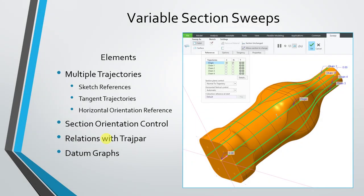In variable section sweeps, you can write relations in the sketch using the special trajectory parameter, Trajpar.